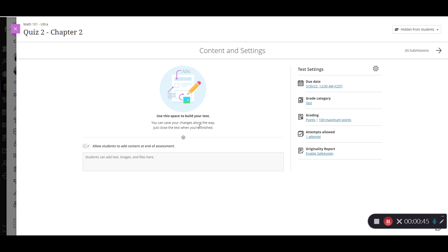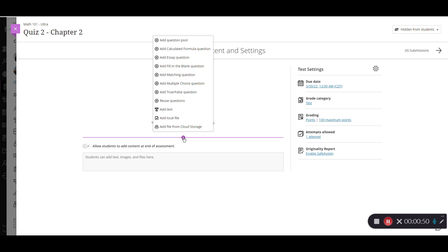Right here where I see the plus sign again, I'll click the plus sign. And I can see all of the test question options. I can even add in text if you want to add some instructions above the questions. You can also add local files as well. But for now, we're going to just look at the test questions.